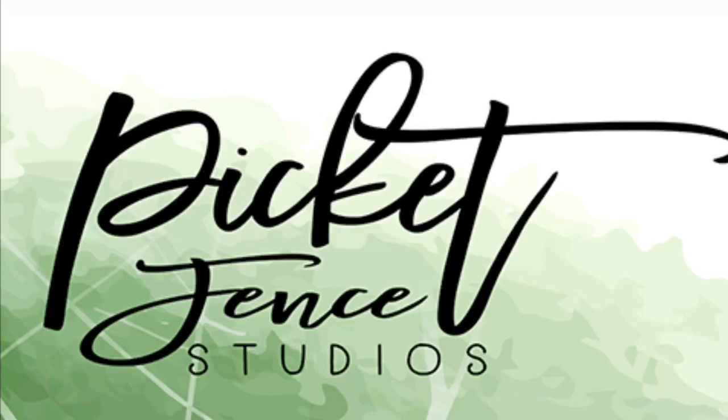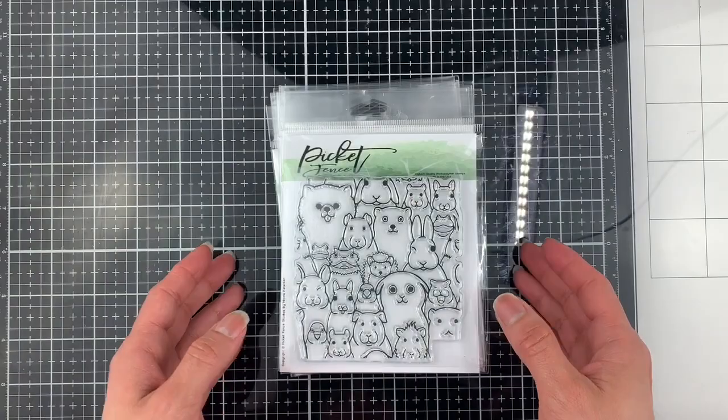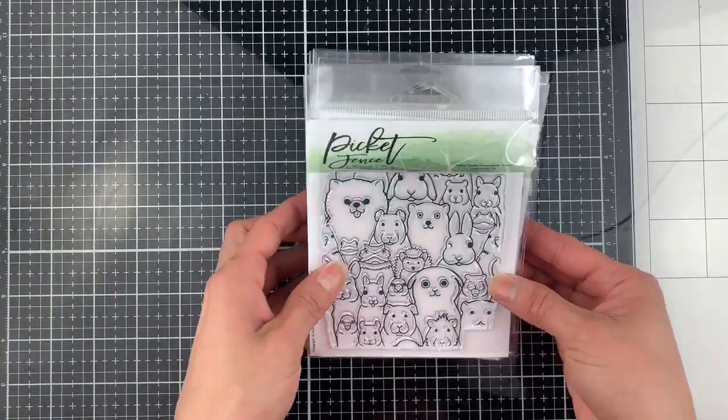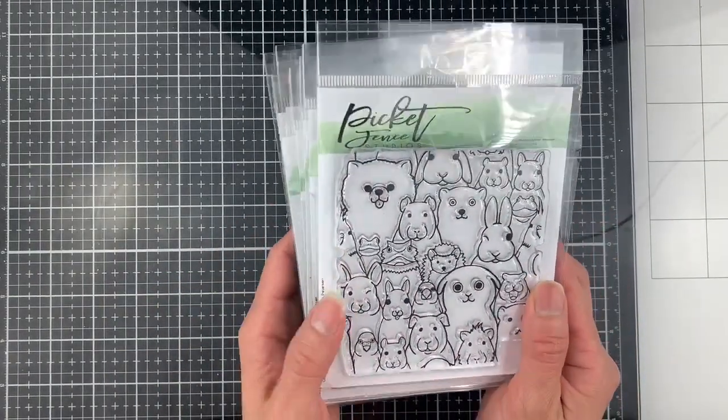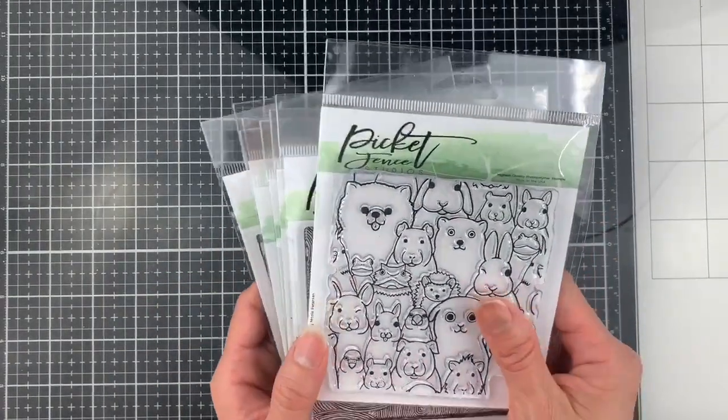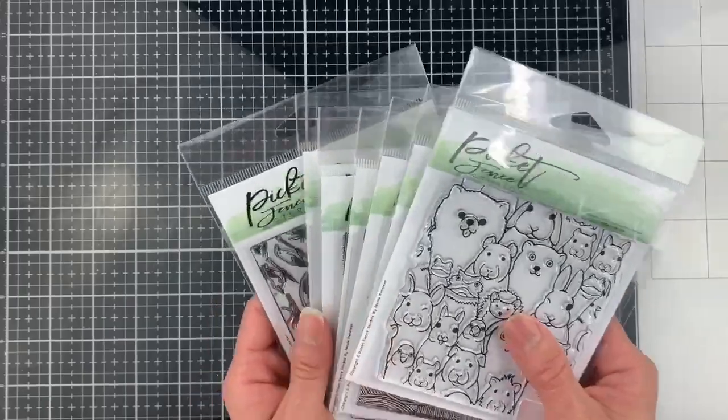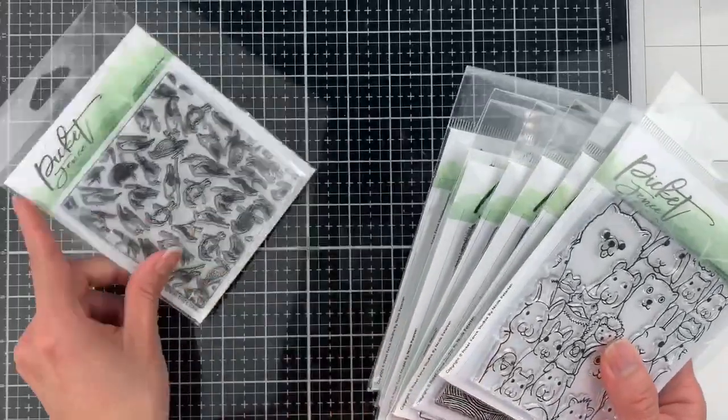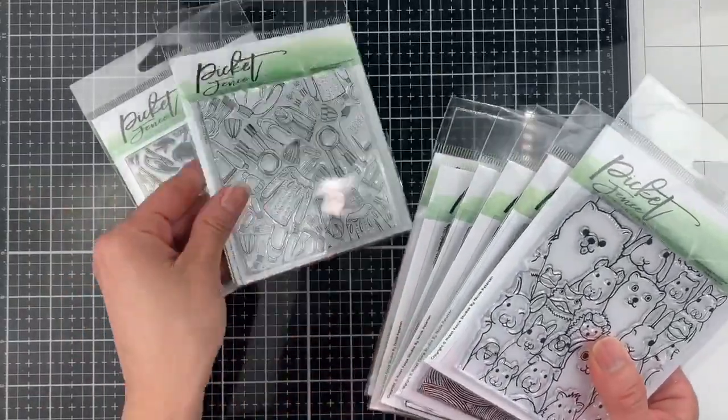Hello, this is Karen from Picket Fence Studios. Today I'm going to show you a quick and easy way to create large backgrounds by lining up 4x4 stamps from Picket Fence Studios.